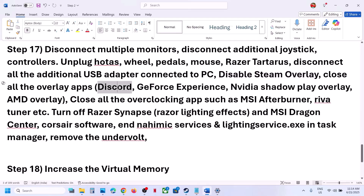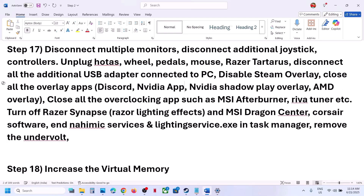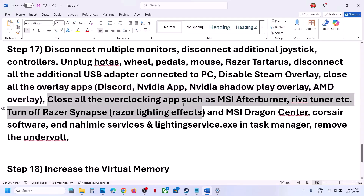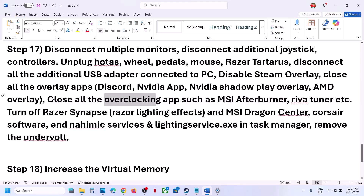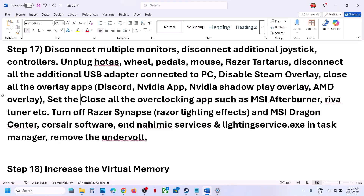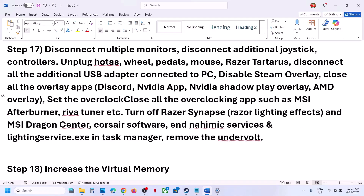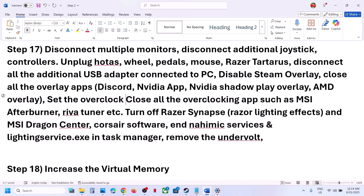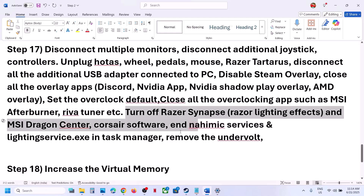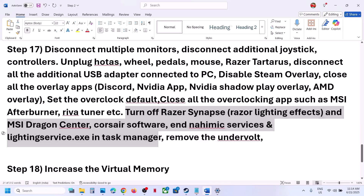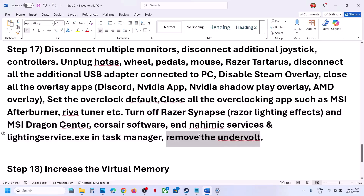If you have Discord running, go to Discord Settings and turn off the overlay. If you have the Nvidia app running, open its settings and turn off the Nvidia overlay. Close all overlay applications and launch the game. If you have any overclocking software like MSI Afterburner or RivaTuner running, set the overclock back to default, close those applications, and if you have undervolted your computer, remove the undervolt. Then launch the game.